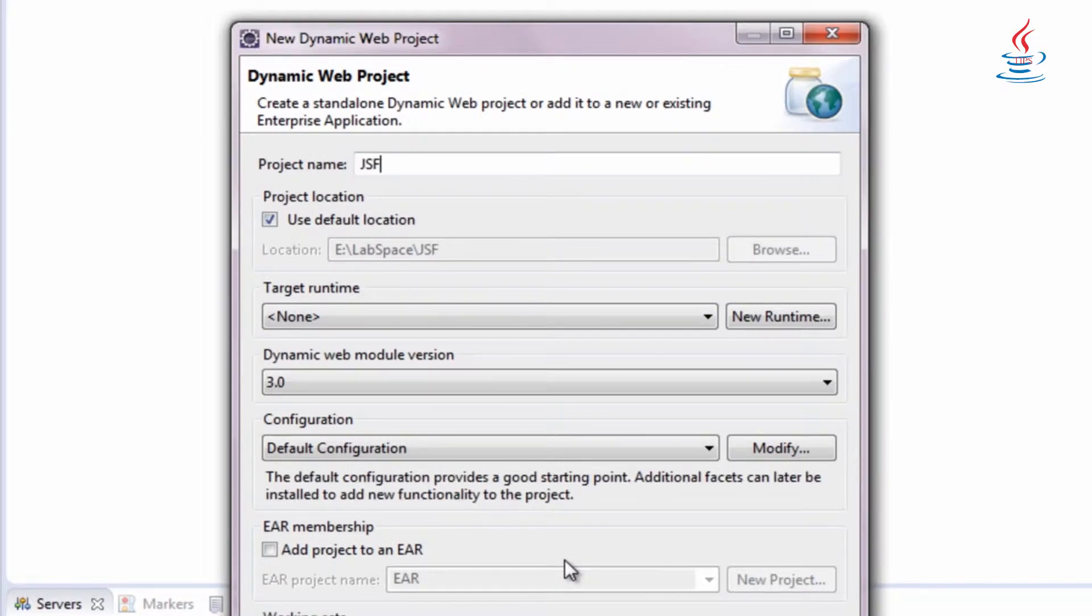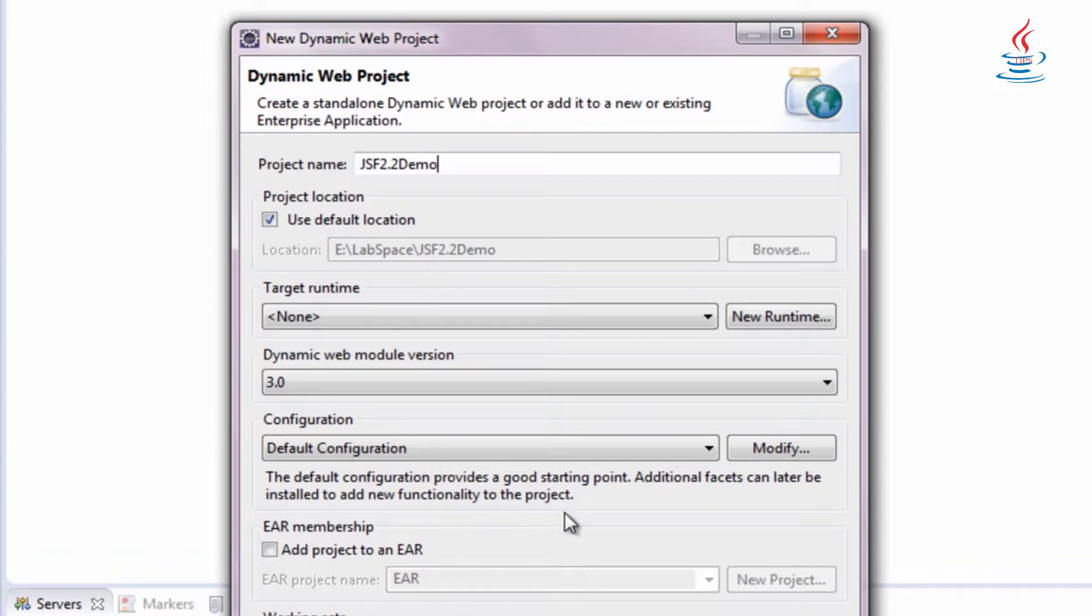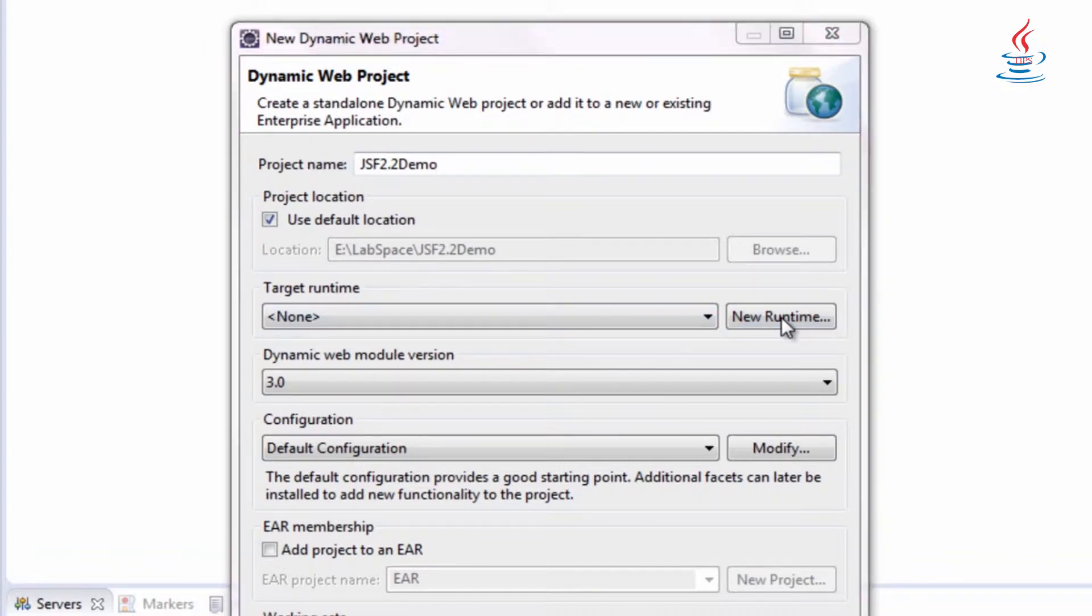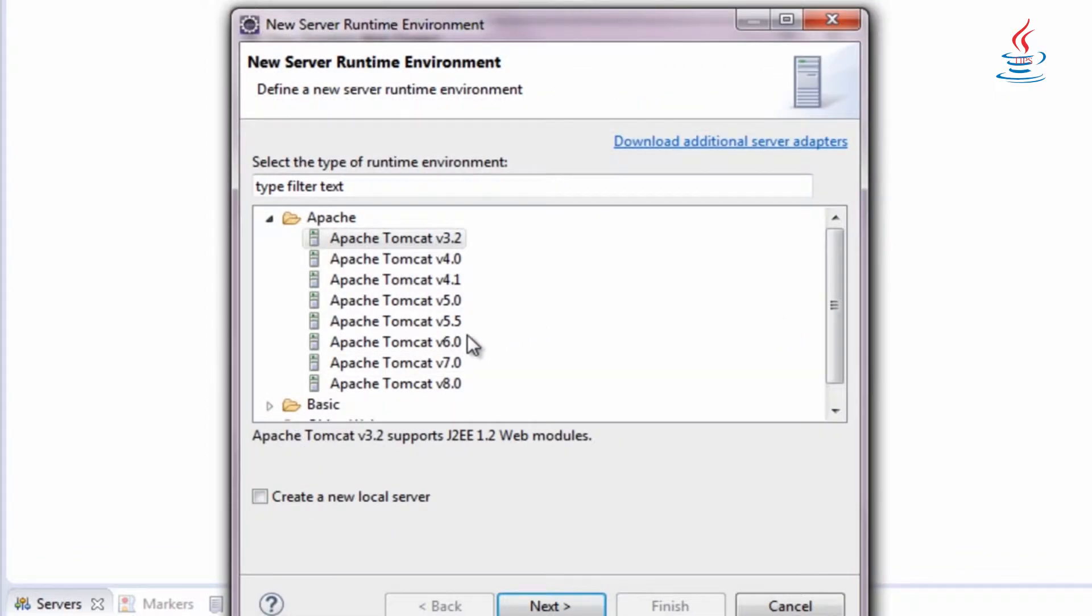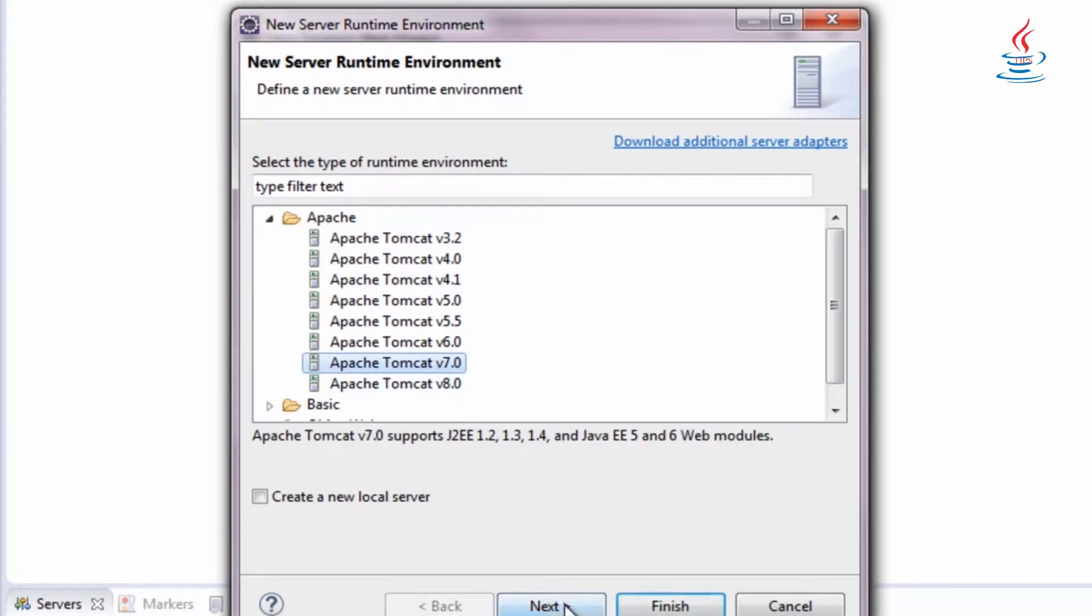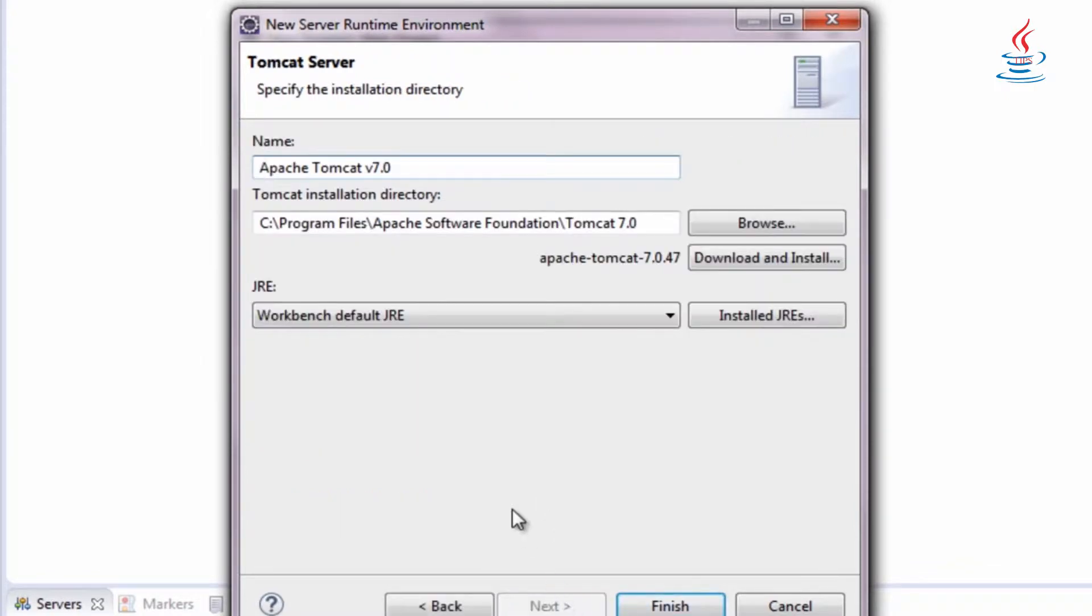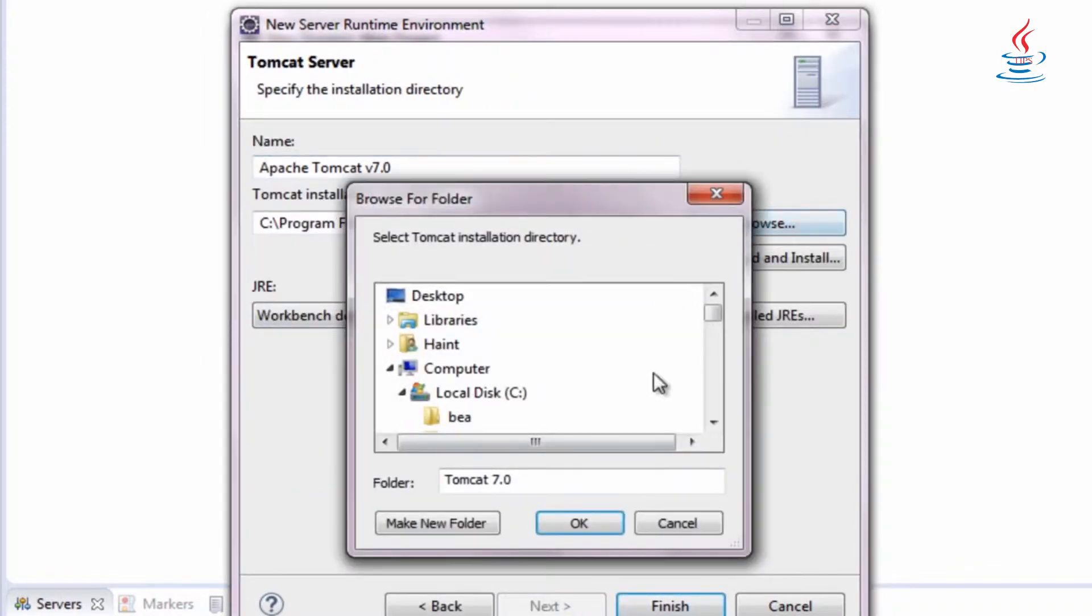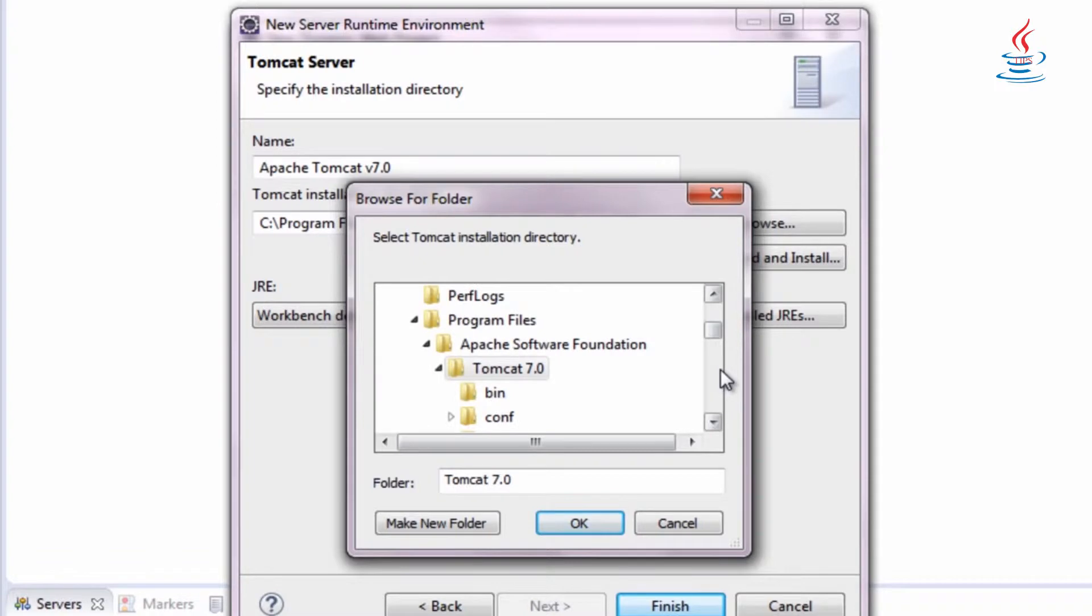Enter a name for the project. Then click New Runtime. Apache Tomcat 7.